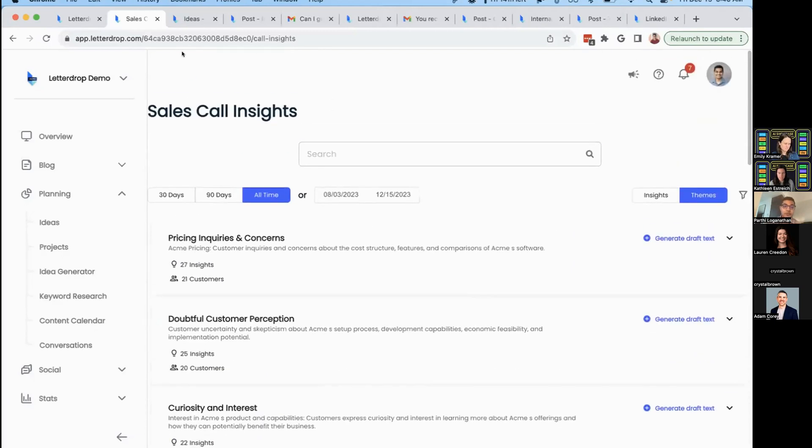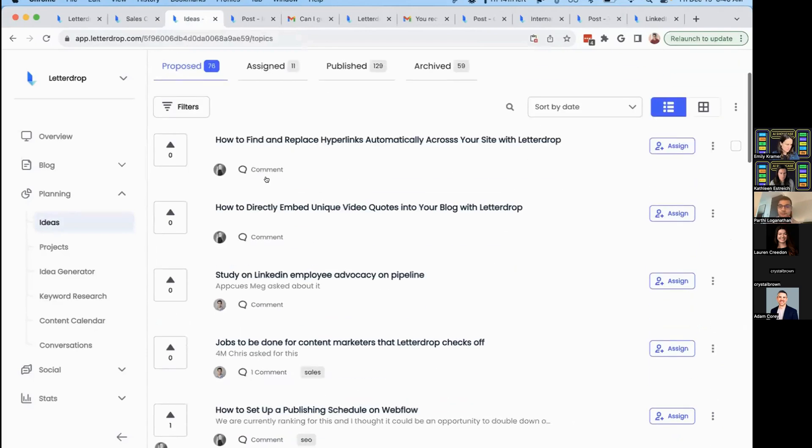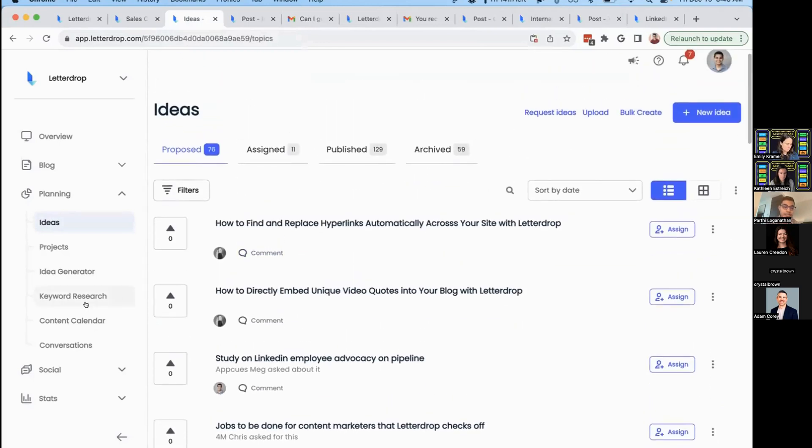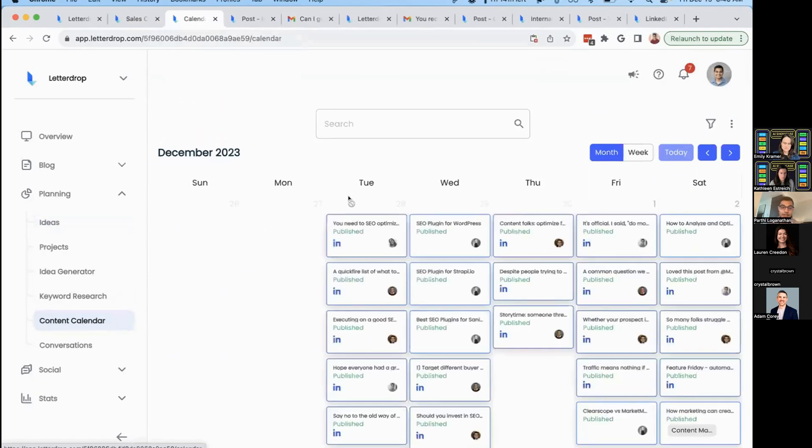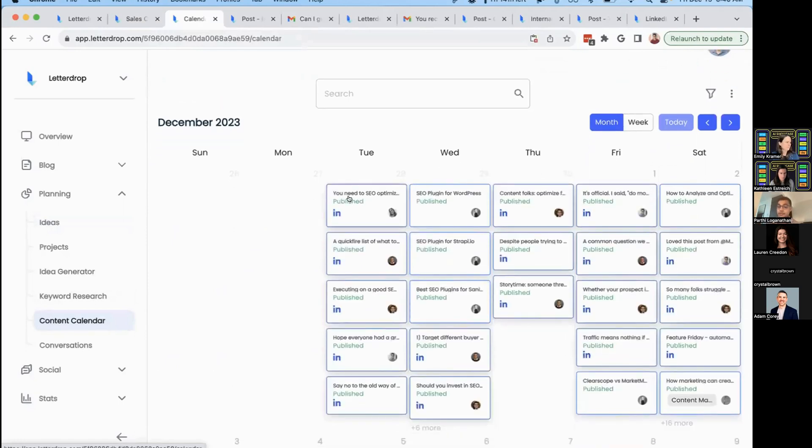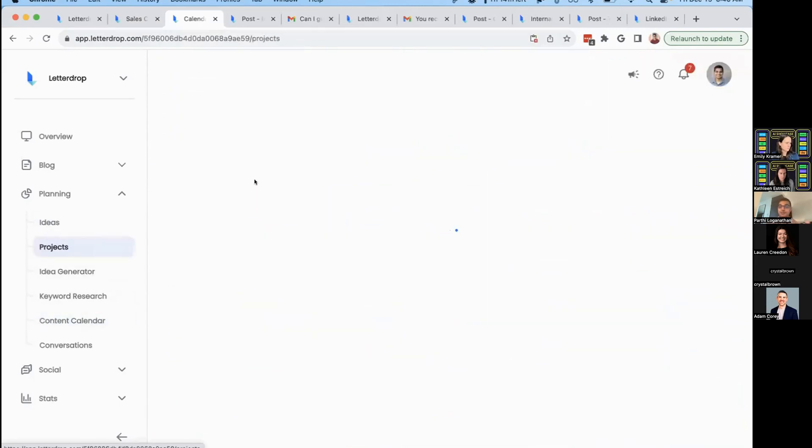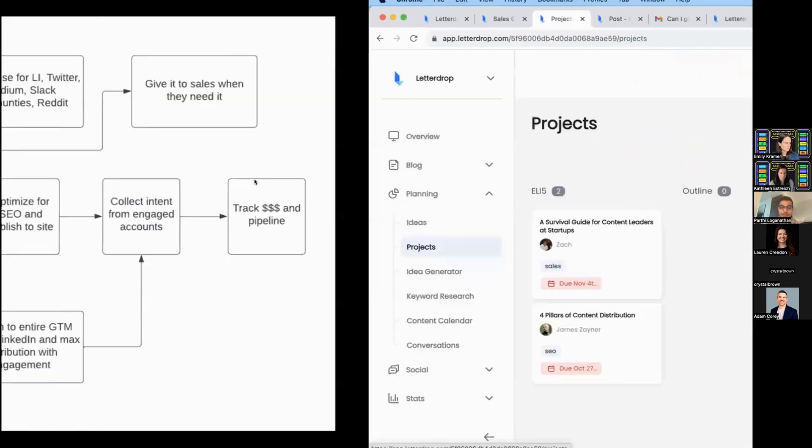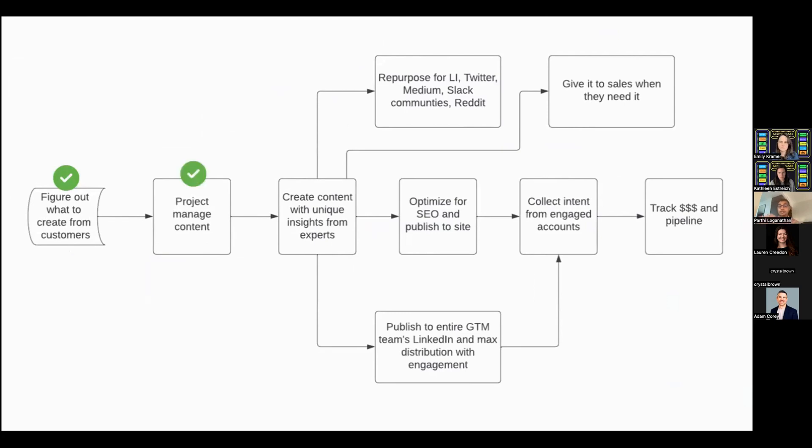Once you have these questions and ideas for content, we'll help you collect them in a single place. You can upvote, collaborate with your team, assign them to people, and plan your content calendar across your blog and socials. We post frequently on LinkedIn across our team and track projects to completion. I just showed you the first two parts: identifying what content to create from your customers and project managing it to publication.